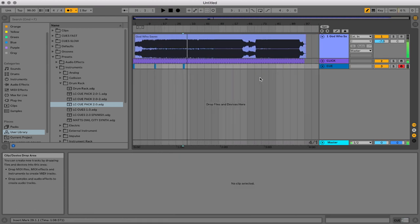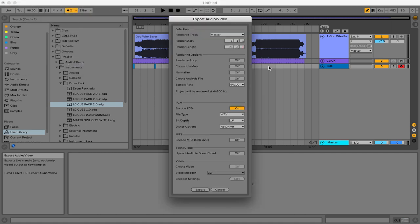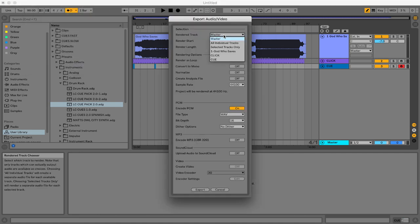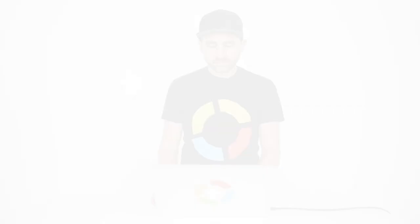And then you can export those stems as their own click and cue wave by just going to file, export audio, and choose all individual tracks. And it's going to export every single track as its own wave file. So that in just a couple of minutes is how you can create your own custom click and cue tracks in Ableton Live.